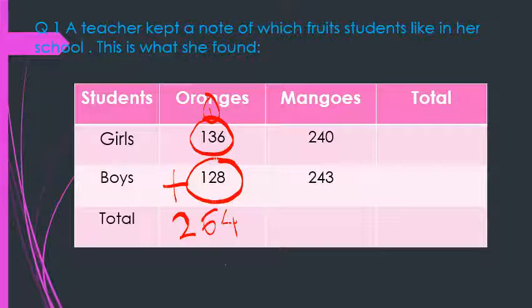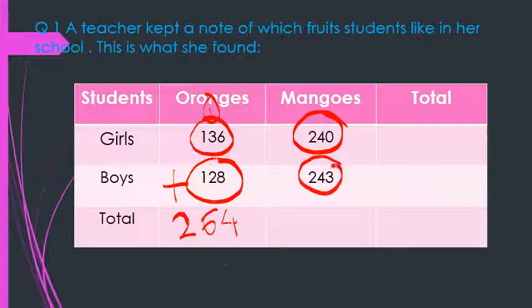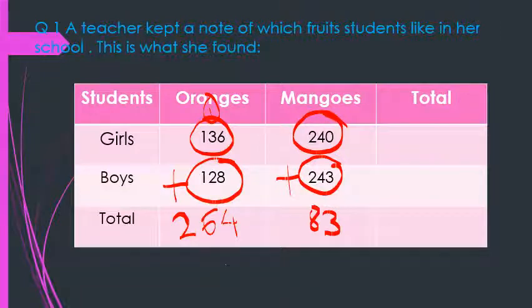Now, how many children in this school like mangoes? The number of girls who like mangoes are 240. The number of boys who like mangoes are 243. So when you add both, you get the number of children who like mangoes: 3 plus 0 is 3, 4 plus 4 is 8, and 2 plus 2 is 4, giving 483.